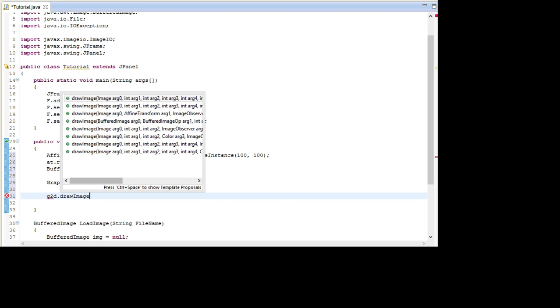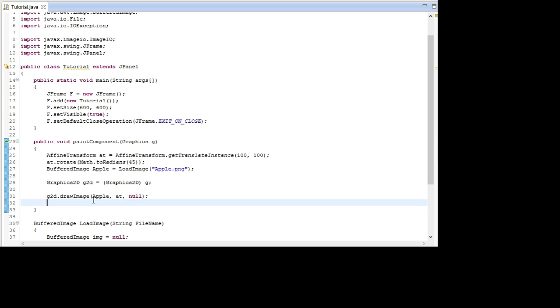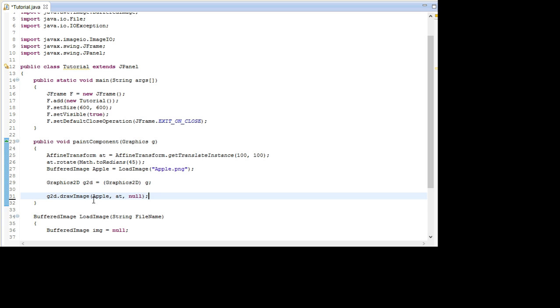DrawImage. And in here we go apple, and then we use the AffineTransform we made up here. And we go null for the image observer. And that is it for drawing the image.